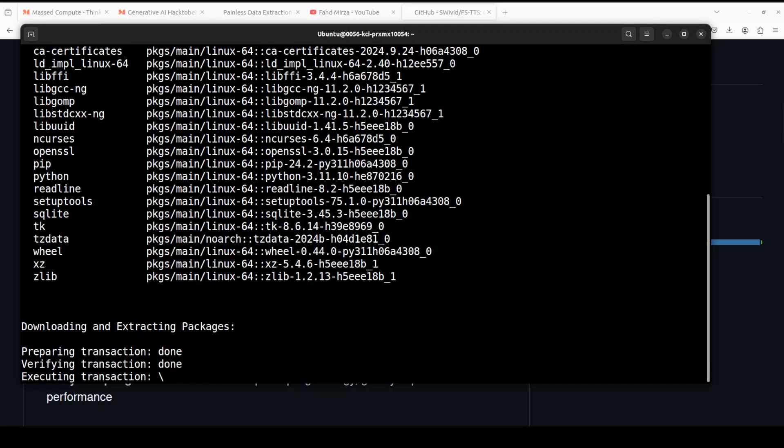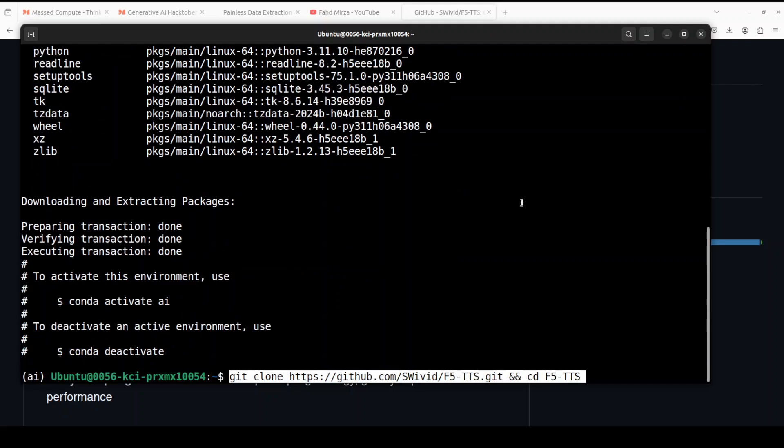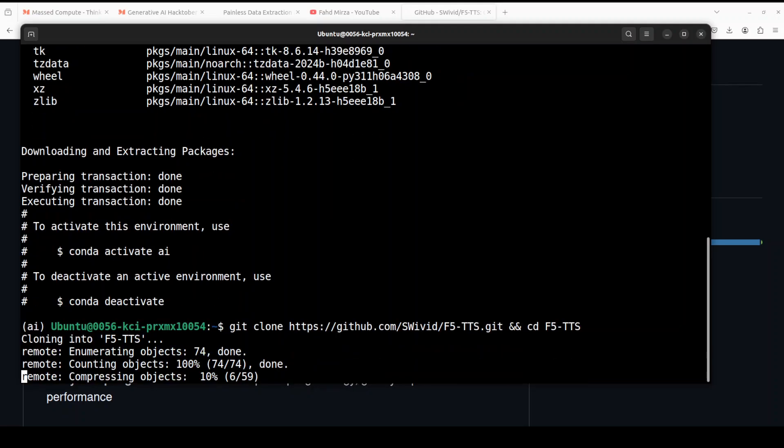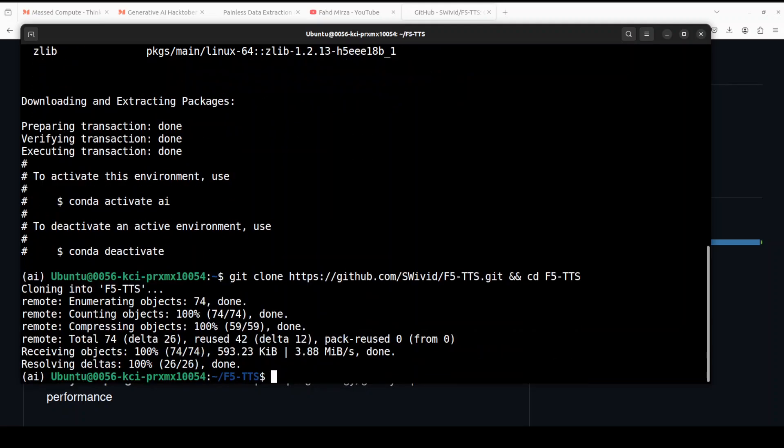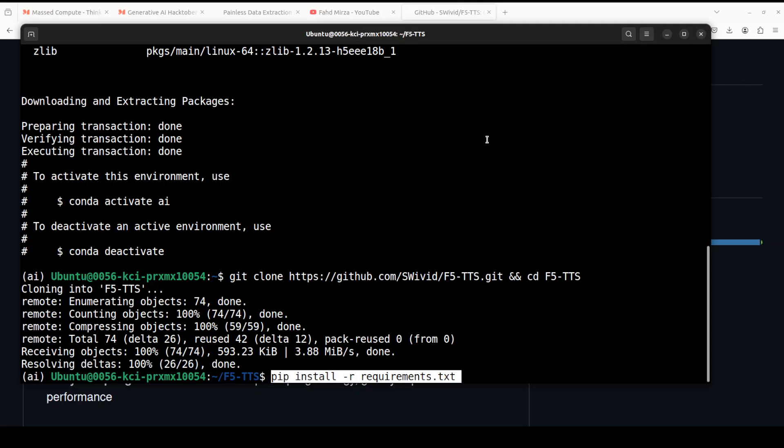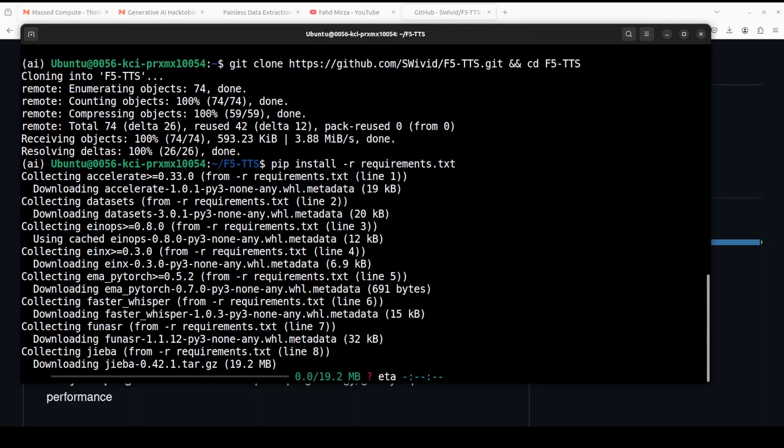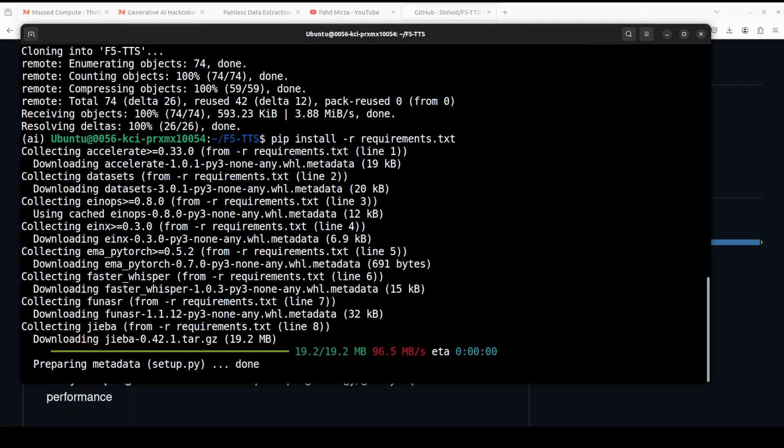That is almost done. Next up, let's git clone the repo of F5 TTS and I will also drop the link to it in video description. Next up let's install all the requirements from the root of the repo and this is going to take three to four minutes.